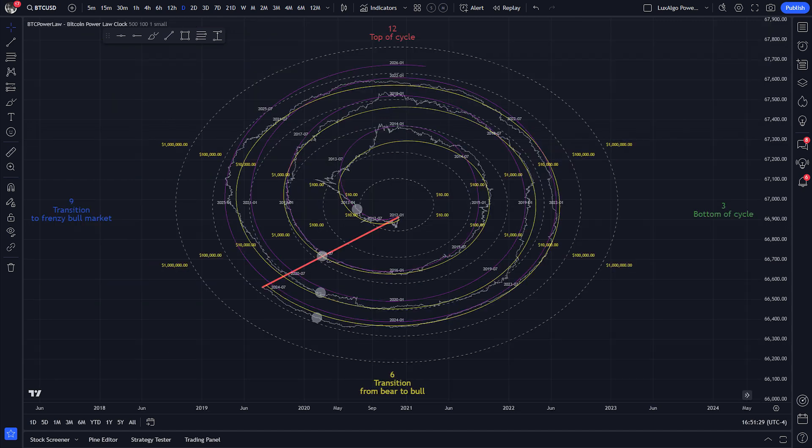Next, we have the Bitcoin power law spiral clock. This is a great tool for understanding where we currently are in Bitcoin's market cycle. Displaying Bitcoin's power law as a spiral is a great way of illustrating Bitcoin's periodicity.